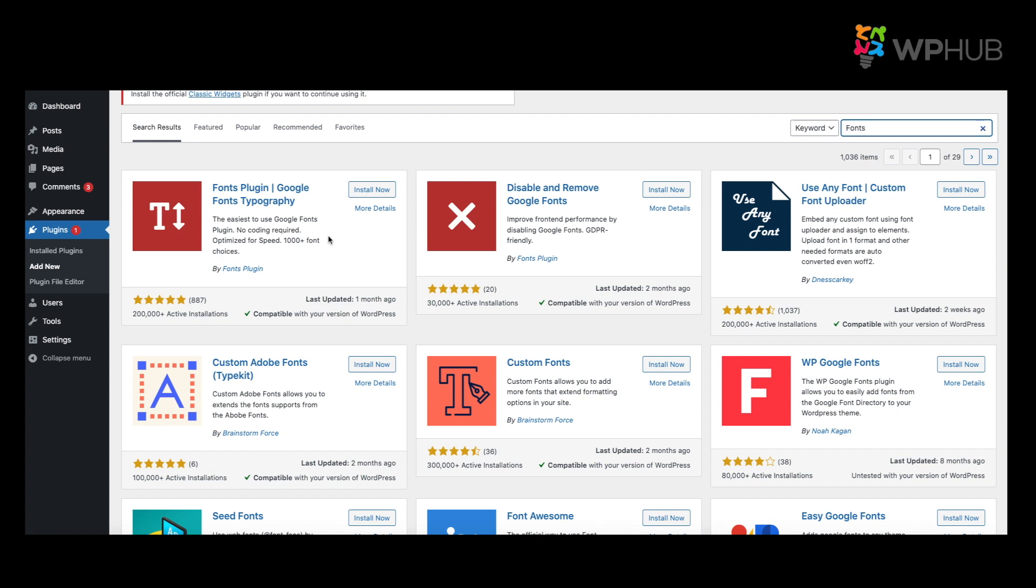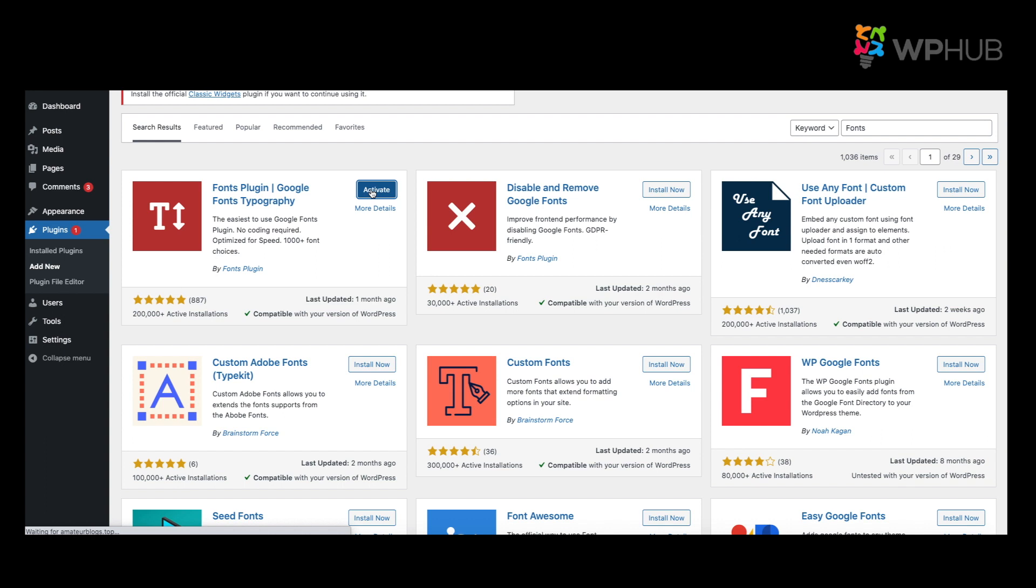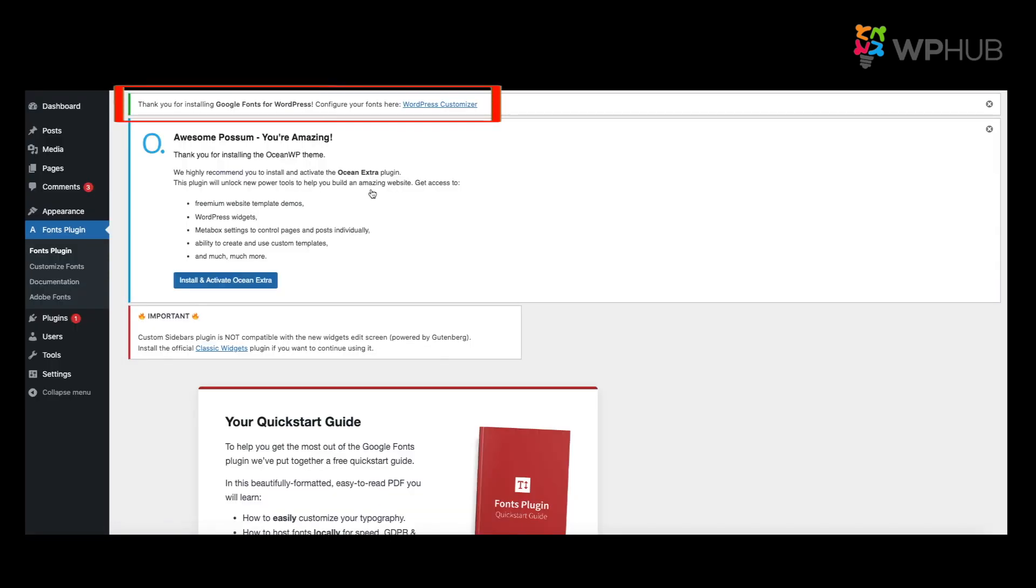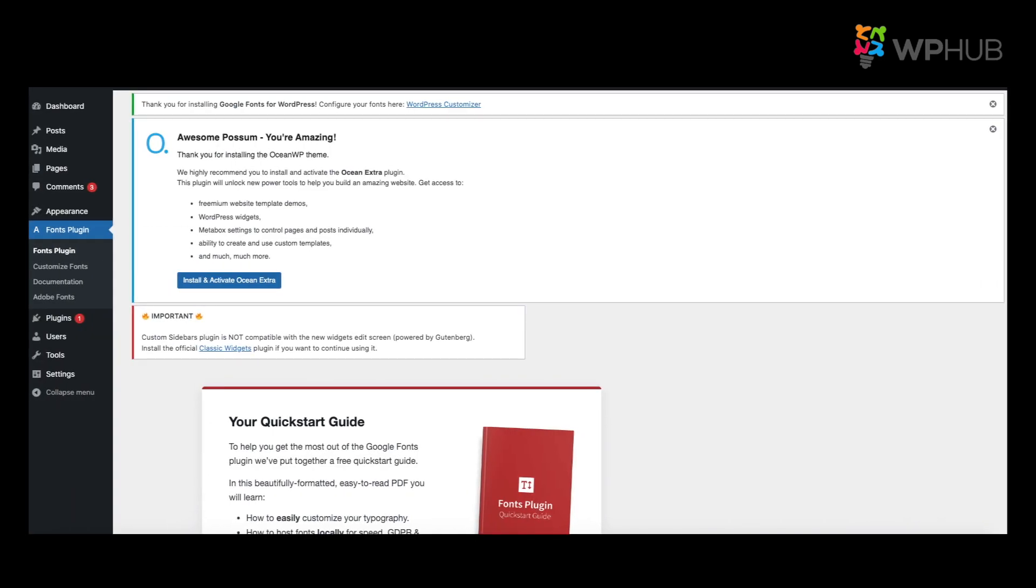So right now let's choose Google Fonts. Once done installing, we say Activate. And you should be getting a thank you notification for installing.